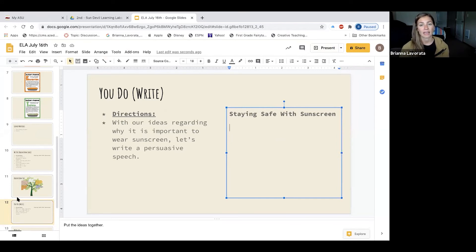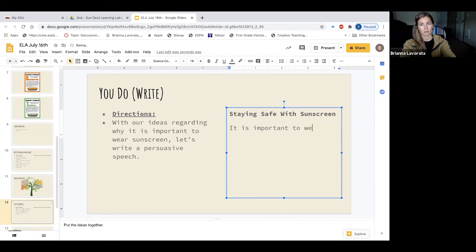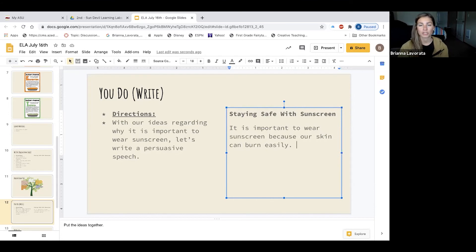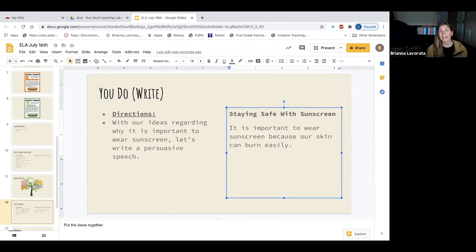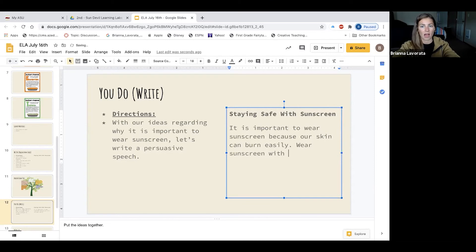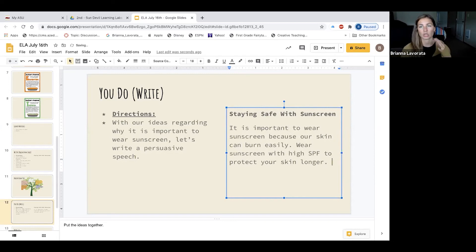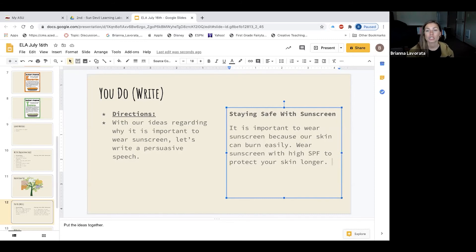We can start this sentence off by saying: 'It is important to wear sunscreen because our skin can burn easily.' We used idea number five from our tree. The other idea we said was to wear sunscreen with high SPF. So we can say: 'Wear sunscreen with high SPF to protect your skin longer.' We talked about how the SPF number tells us how long the sunscreen is going to stay on our skin.